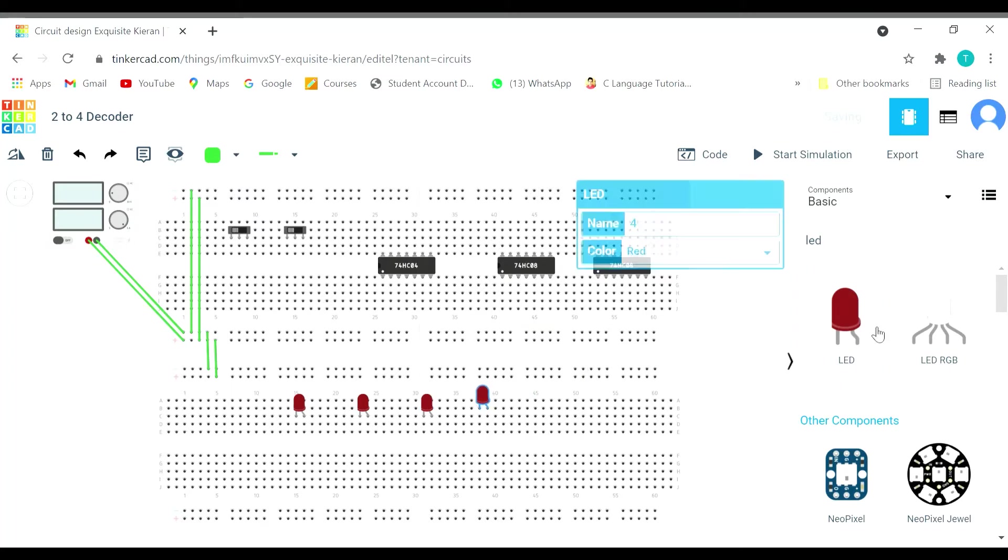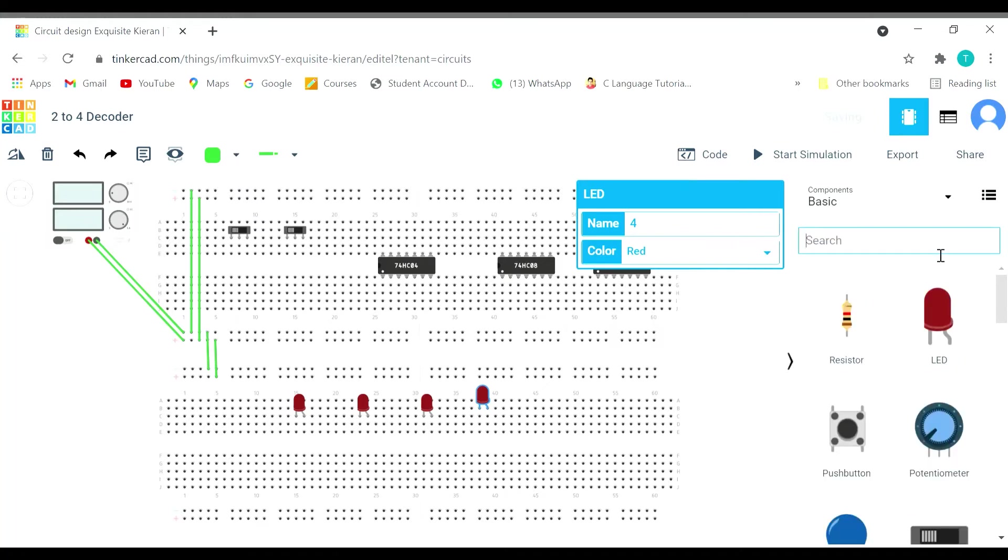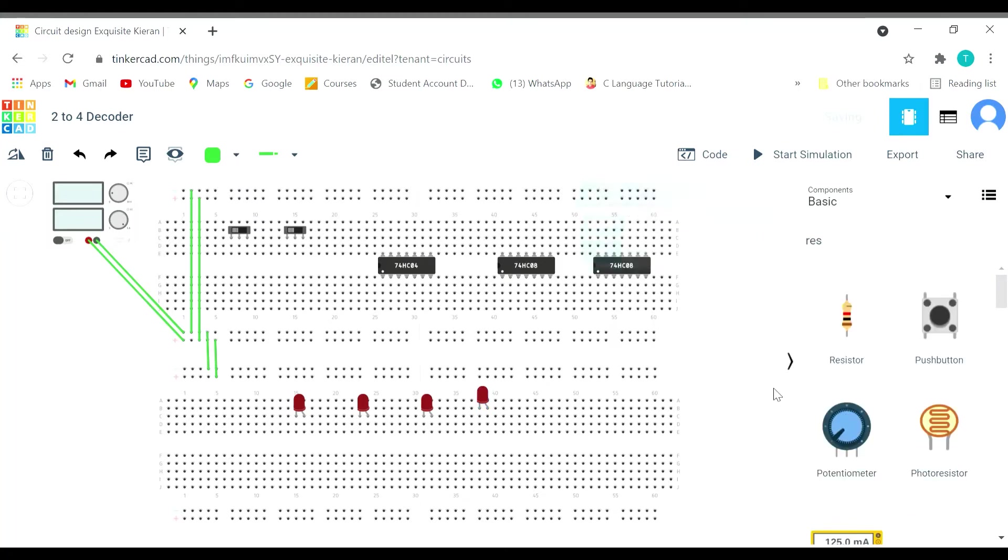Now let's bring the resistors. One, two, three, and four.